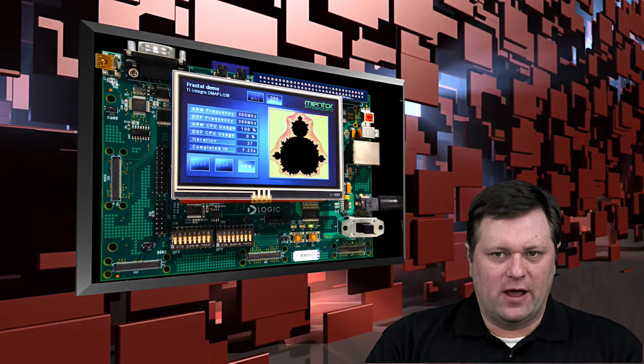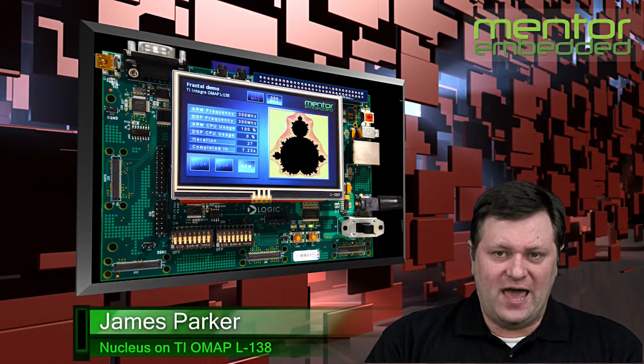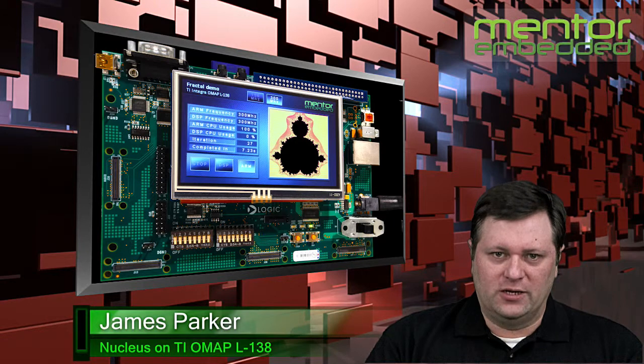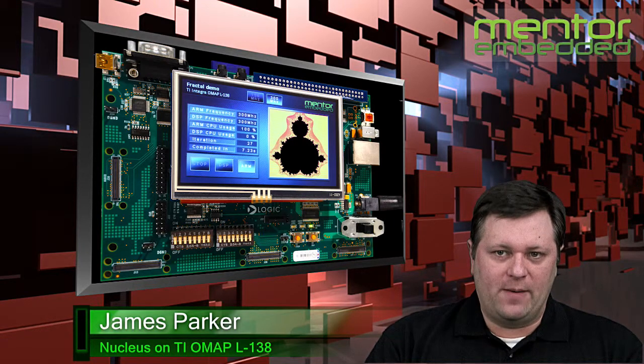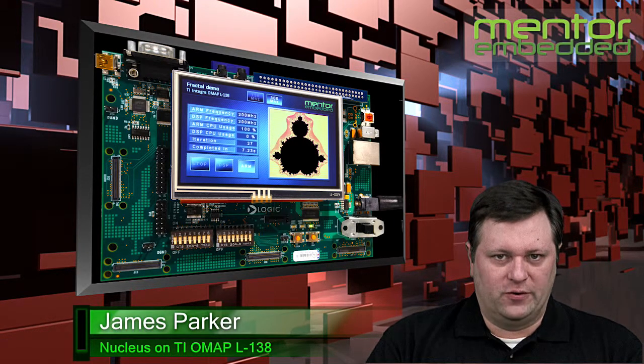Need to accelerate your application development? Nucleus provides a fast, scalable, and deterministic solution for rapid application development on the TI Integra L138.